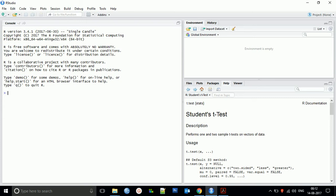To create a vector X, you use this format — the quotation marks show the format for creating a vector. I'm creating a vector with variable name X. When I hit enter, it says 'object is not found' — this is an error.